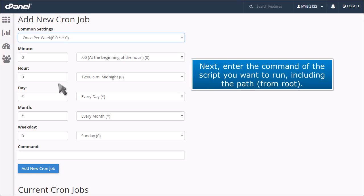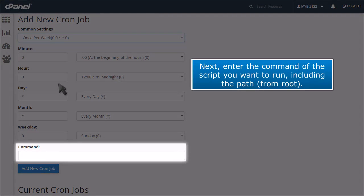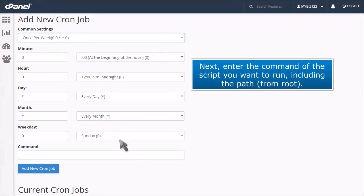Next, enter the command of the script you want to run, including the path from root.